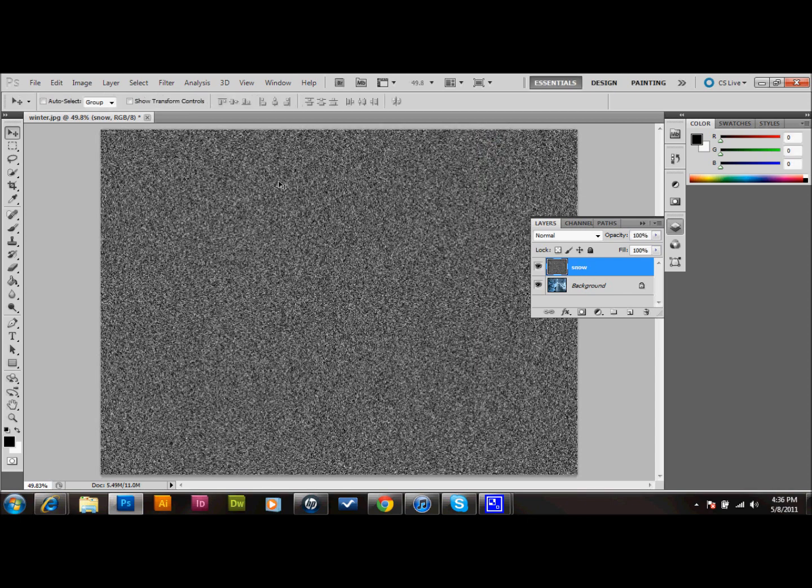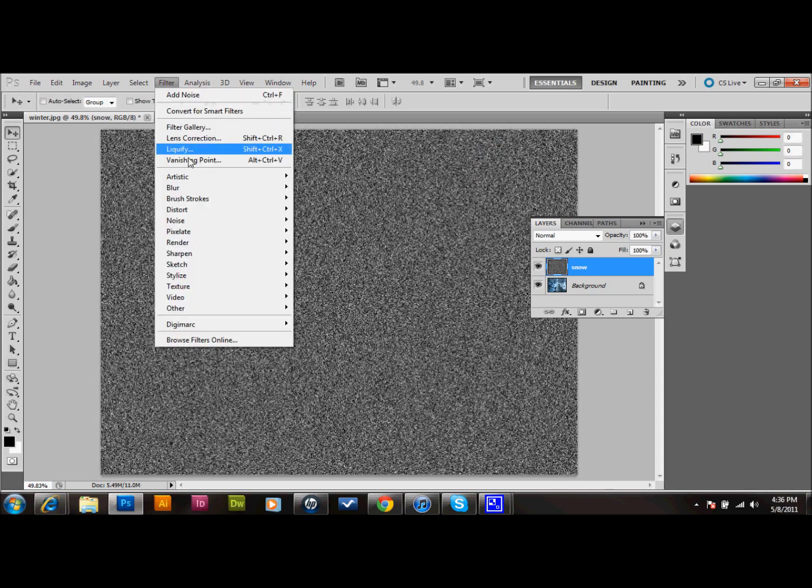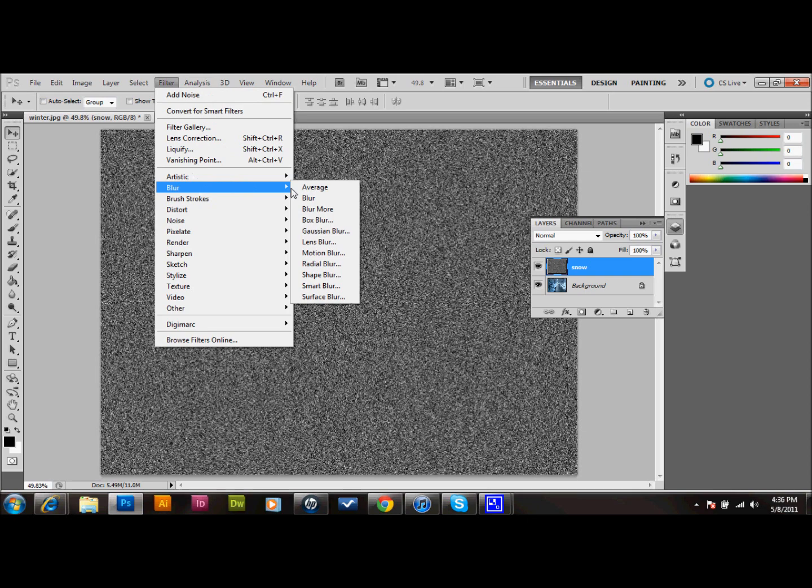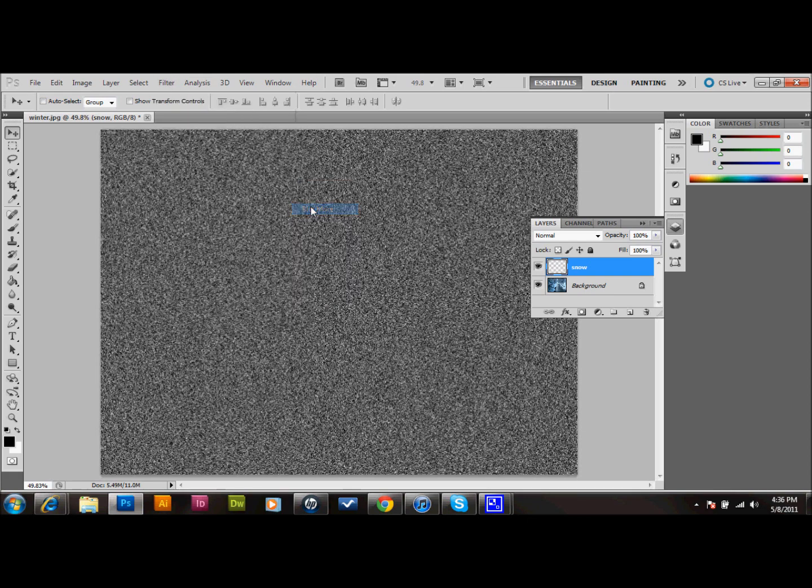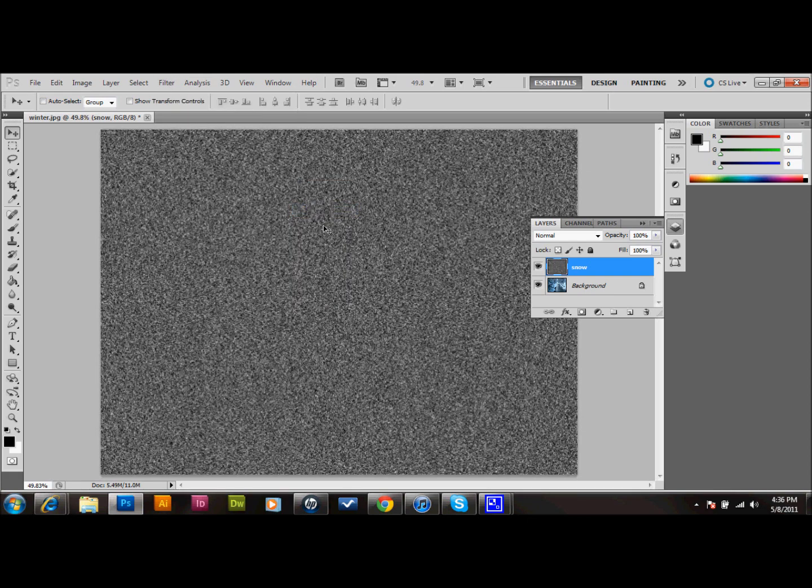We'll then go up to Filter, down to Blur, and we're going to go to Blur More. That's just to add our first little blur to the snowflakes.